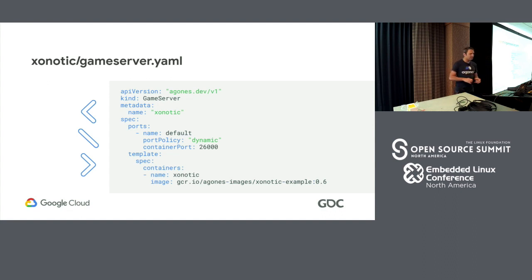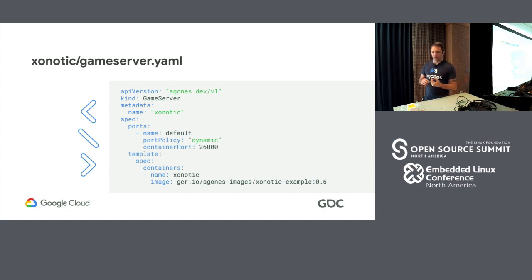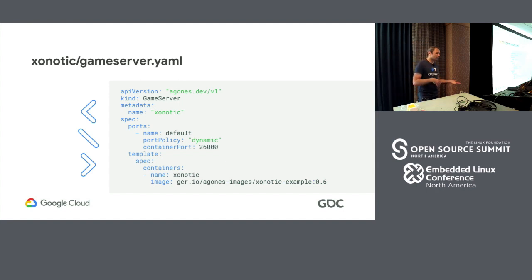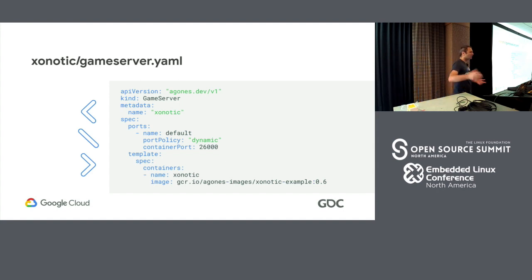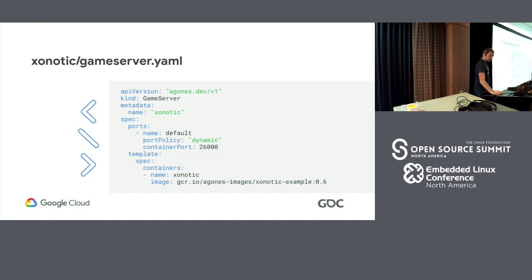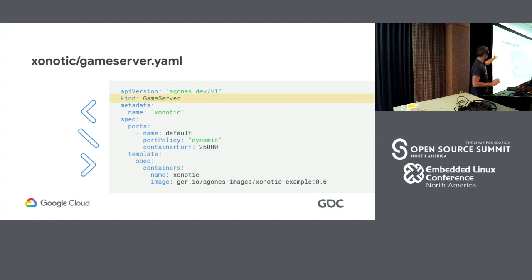So, as I said before, Agones is an extension of Kubernetes. So, anyone here not know what a custom resource definition is? Awesome. Fantastic. That makes life really easy. That's great. So, when you install Agones, now suddenly it understands what a game server is, which is super nice. I can say to Kubernetes, hey, can I create me a game server?